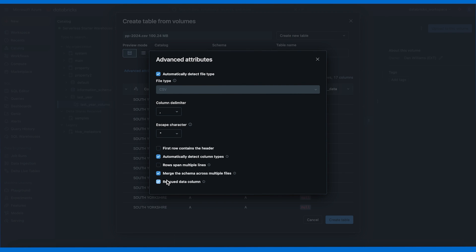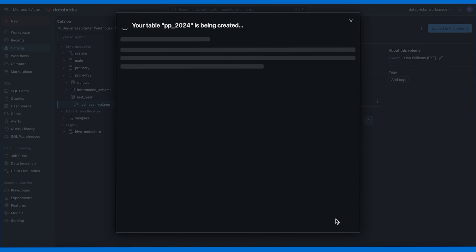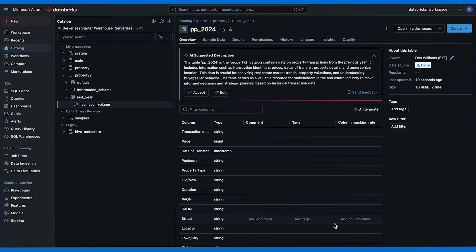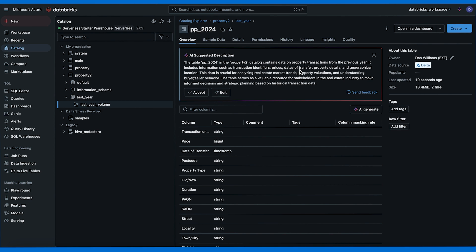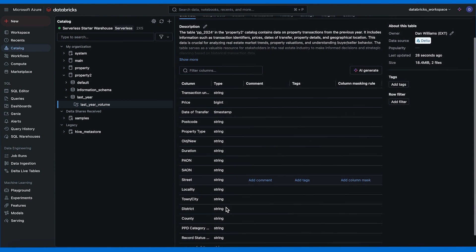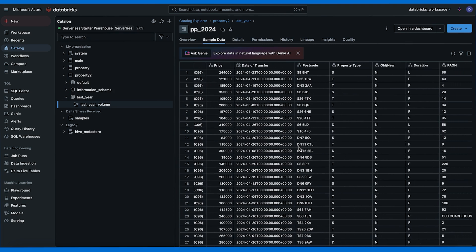Now we can go ahead and create the table. Your table pp_2024 is being created. Now the table has been created and we get a nice AI generated description: The table contains data on property transactions from the previous year. It includes information such as transaction identifiers, prices, dates of transfer, property details, and geographical location. I like this and I'm going to choose to accept this. You can see that it inferred the data types as well and that's pretty nice. We also have this button on the top: explore data in natural language with Genie AI. I think we're ready now to create the Genie space.